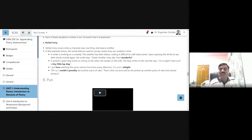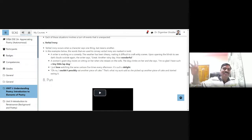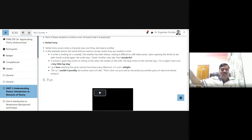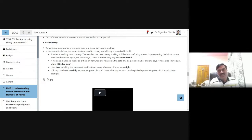Another example: "I just love watching the same cartoon five times every afternoon, such a delight." Actually he is criticizing. He says yes, I enjoyed watching the same cartoon five times every afternoon. It's such a delight. So this is ironical.